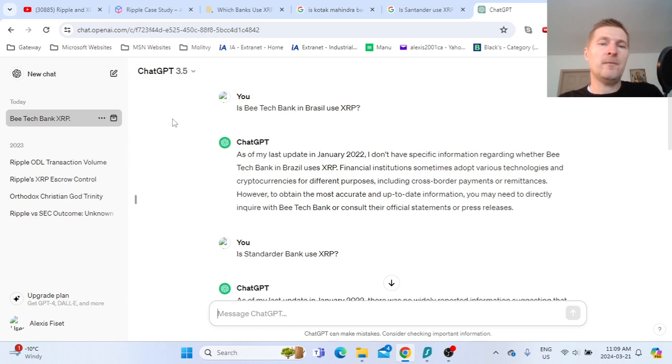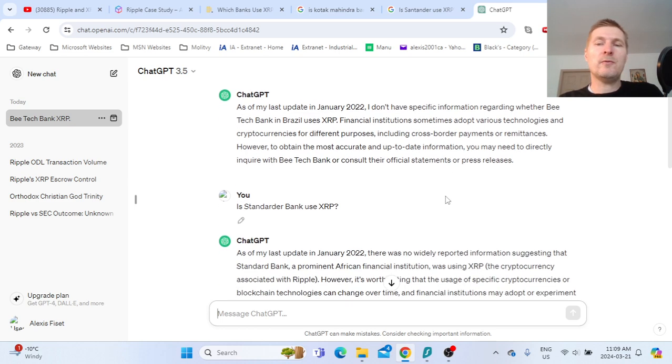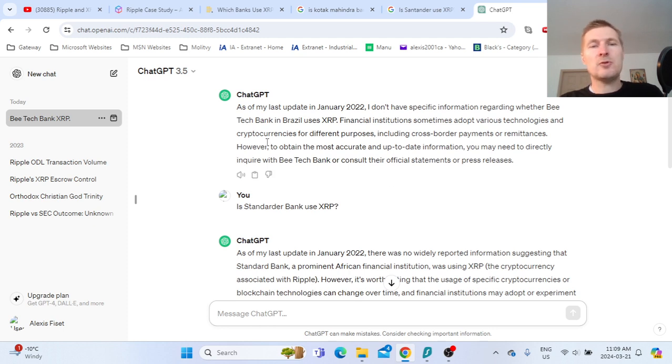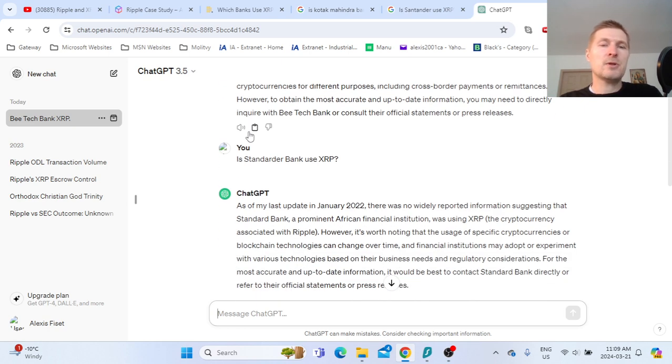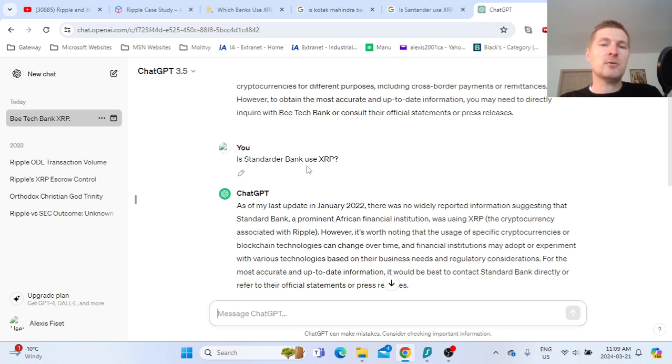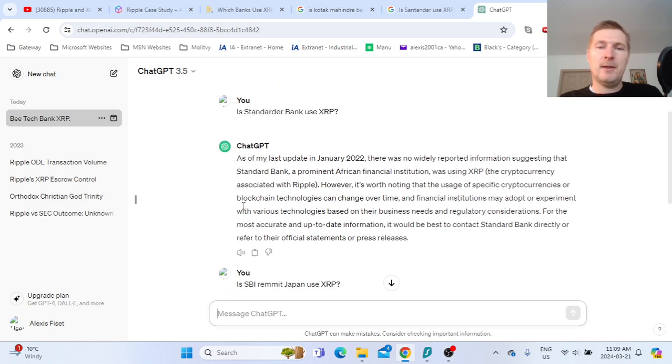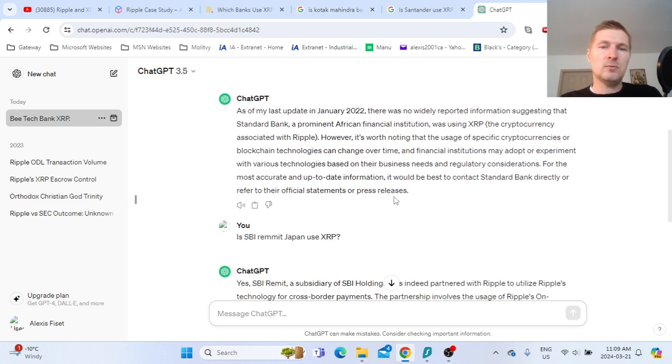I took another one from Brazil, BTech Bank. Again there is no confirmation. From January 2022, ChatGPT says there is no confirmation of which technology this bank is using. If you read that, you will see most likely they don't use XRP for their payments.